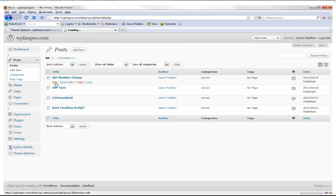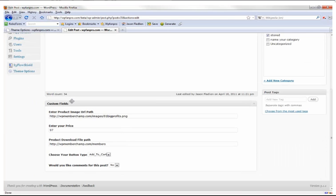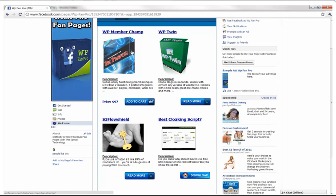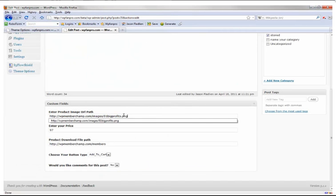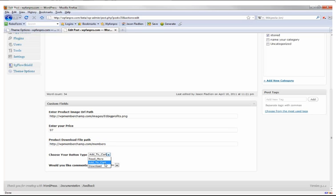If we look at one of these posts and scroll to the bottom, there are custom fields that make the image appear in the store. All you have to do is put in your image URL path. In this case I've also entered a price and chosen the 'Add to Cart' button, and I've turned comments off.